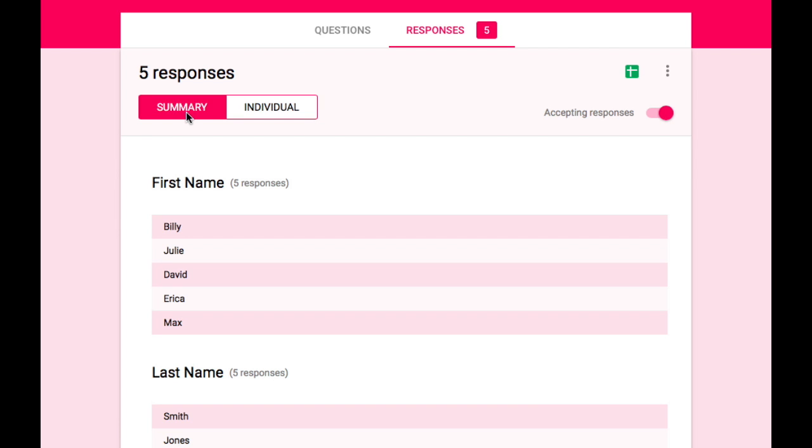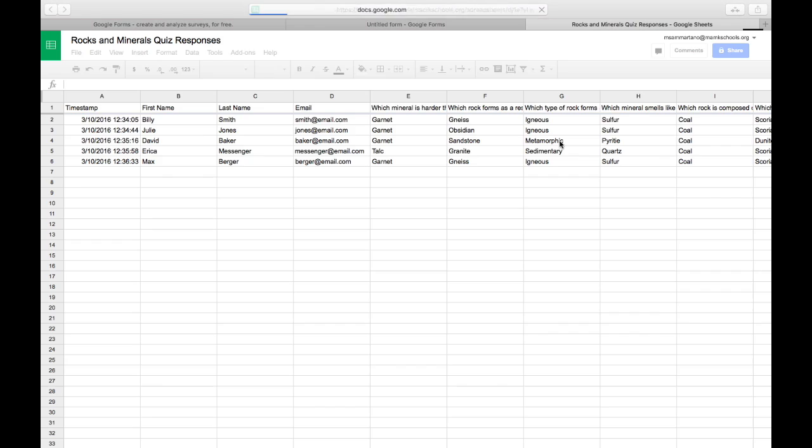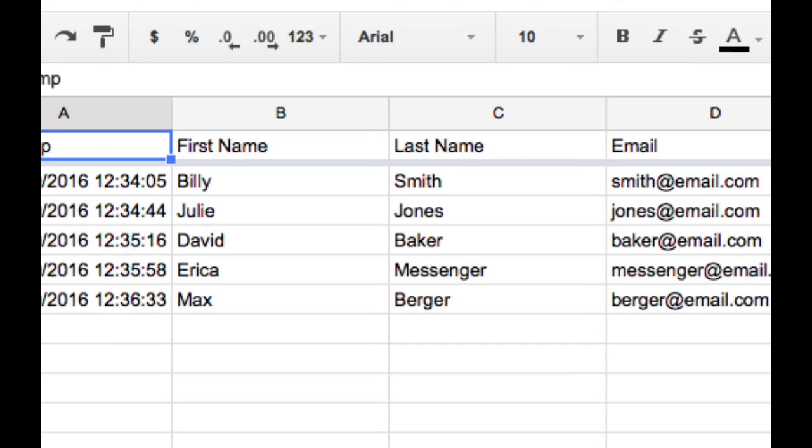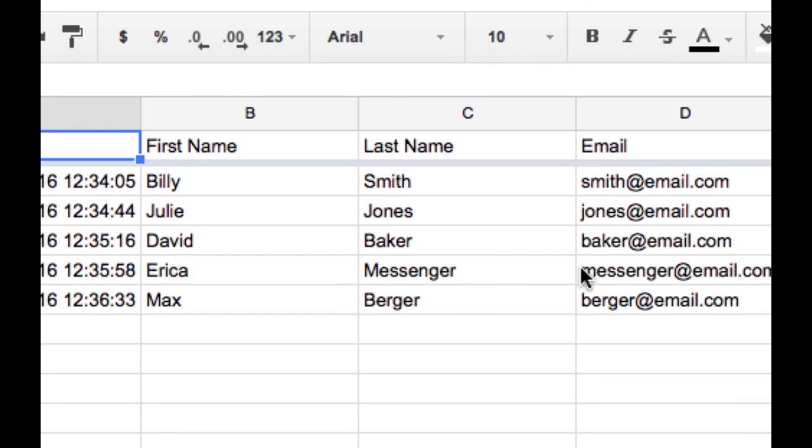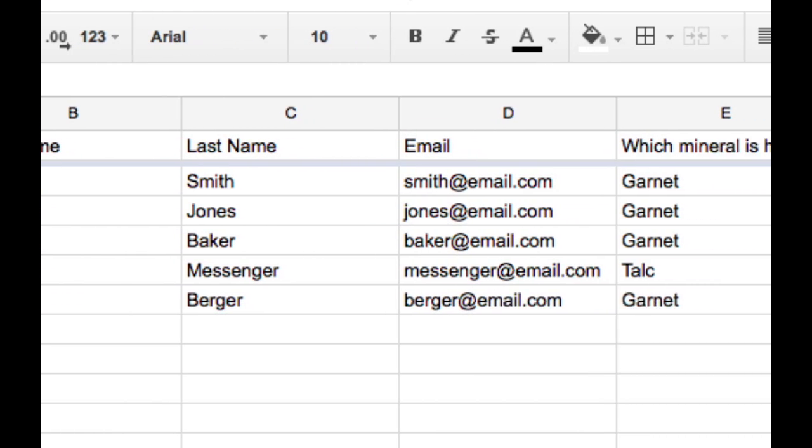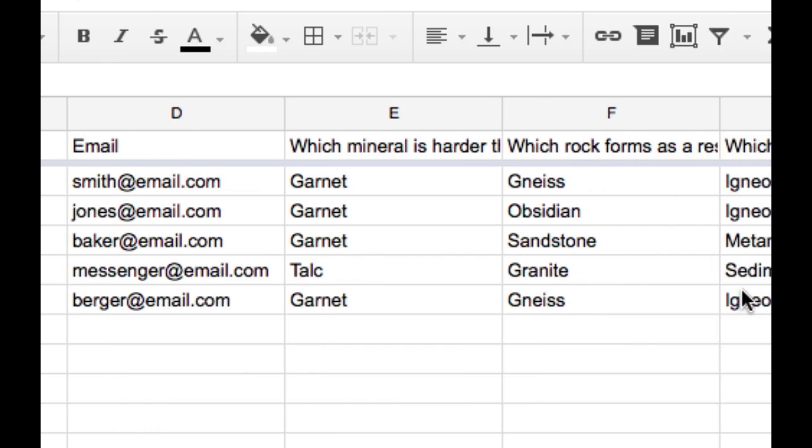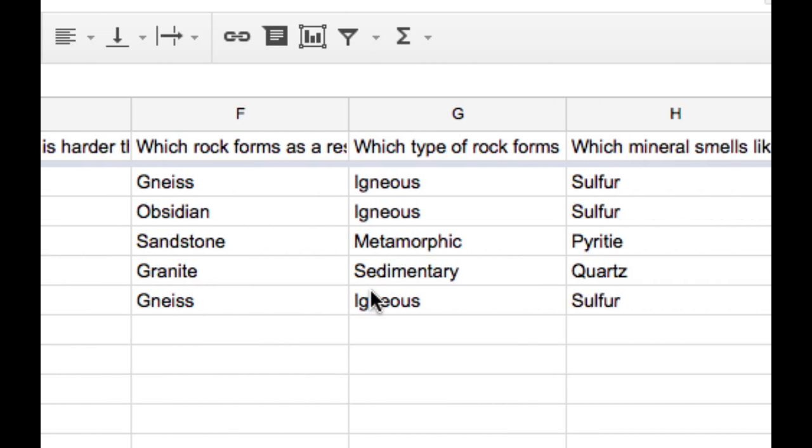But because I want my grades to be automatically generated, I need to view the responses in the Google Sheet that I created. So I'm going to head over to Google Sheets. And you'll notice that that sheet has been populated with each of the students' responses to all of the questions.